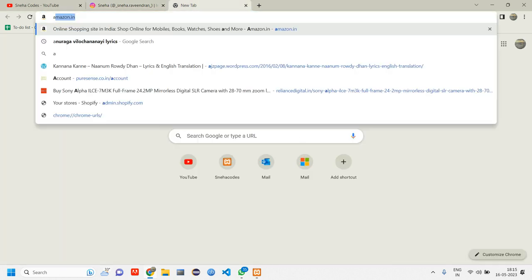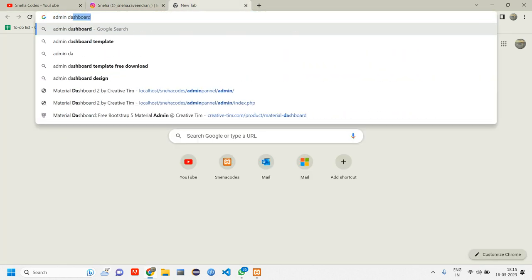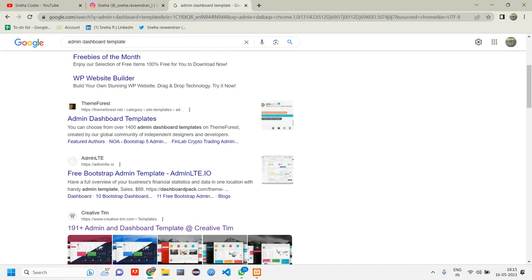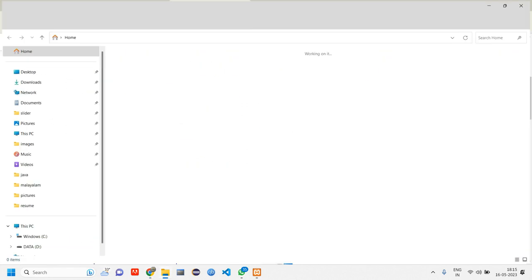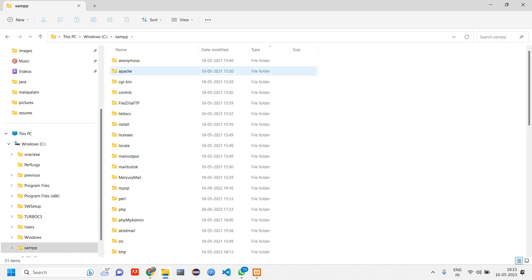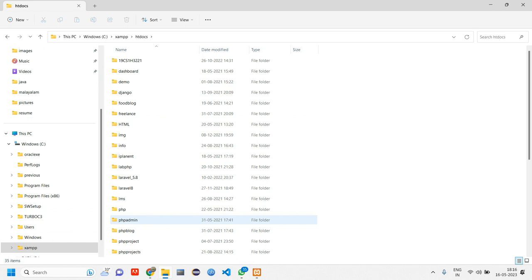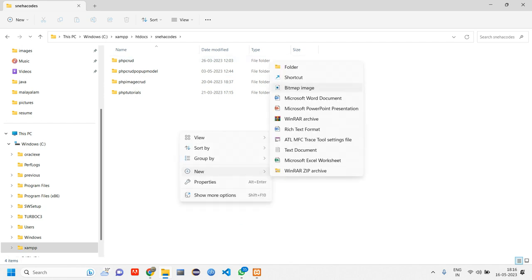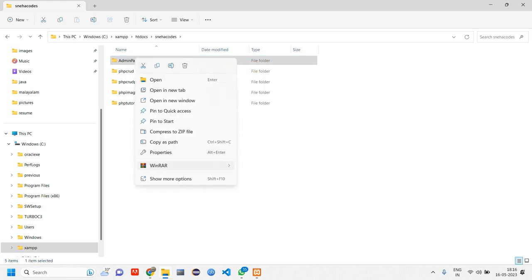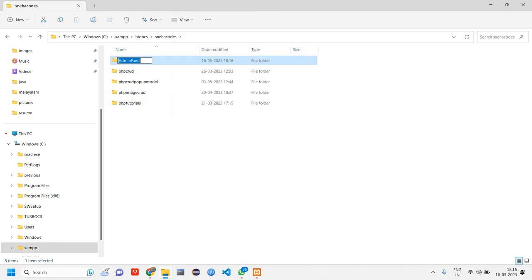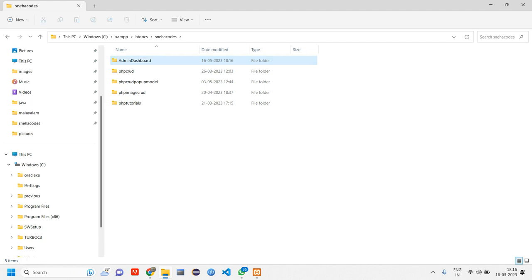For the admin panel, let us search for an admin dashboard template. When we search this, we'll be getting different kinds of templates from different websites. Before choosing the template, let us create one folder inside XAMPP — inside Windows C XAMPP I have htdocs, and inside my project folder I'll right-click and create a new folder named admin dashboard.